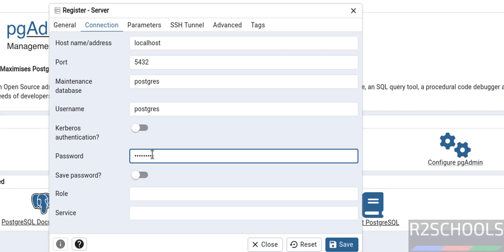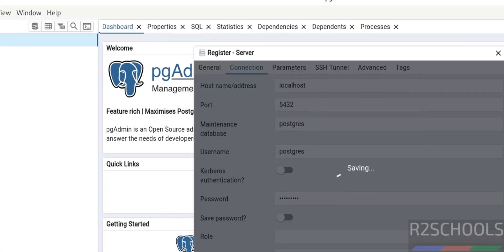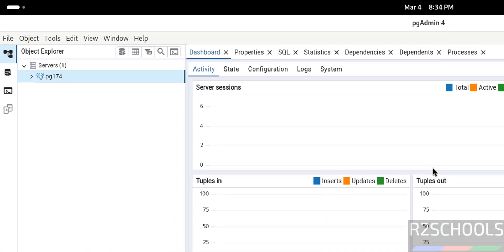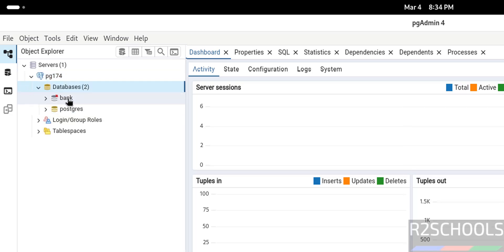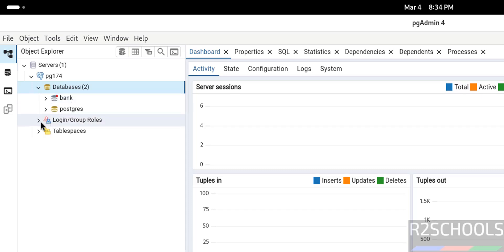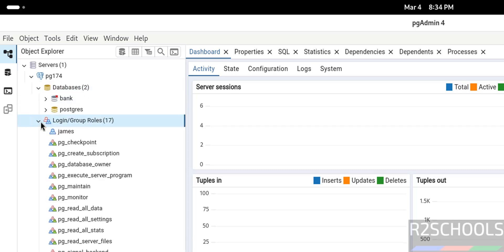Click save. See, we have successfully connected. Expand it, expand databases. See, I have a database with the name bank. Go to login, see here we have the list of the logins.